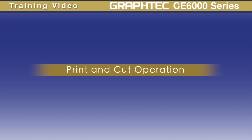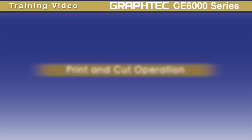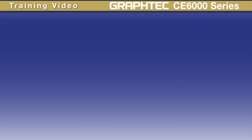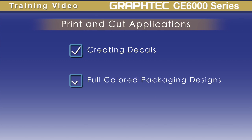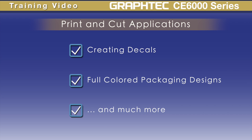In this lesson, we'll learn about the print and cut process where designs are printed with any device and then transferred to your GraphTec cutter to be contour cut. This application can be applied to a variety of tasks such as creating decals, creating full colored packaging designs and more.